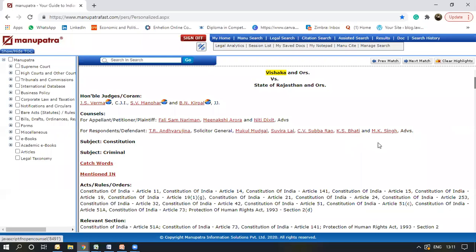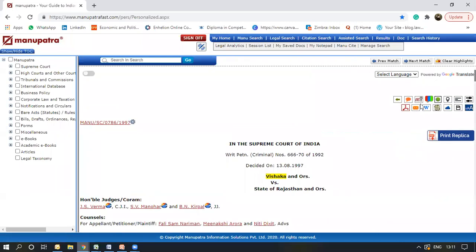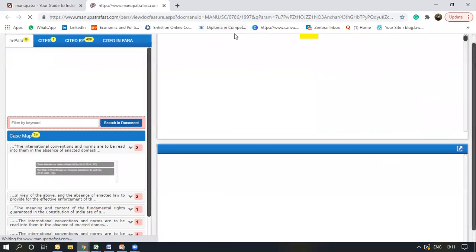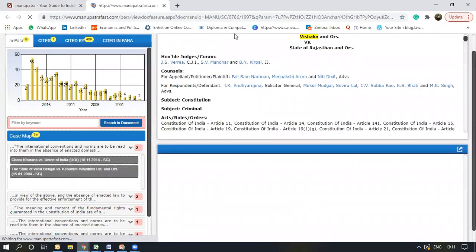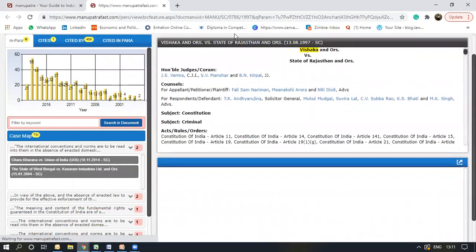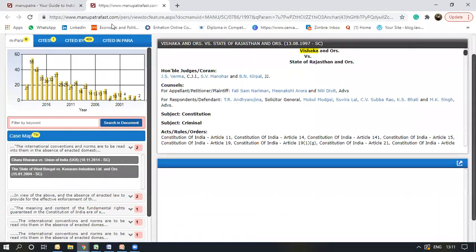You can find the mPara icon here. Once you click on it, a separate window would load. Now we'll go through all these sections of this window one by one. As you can see, the judgment is displayed here.